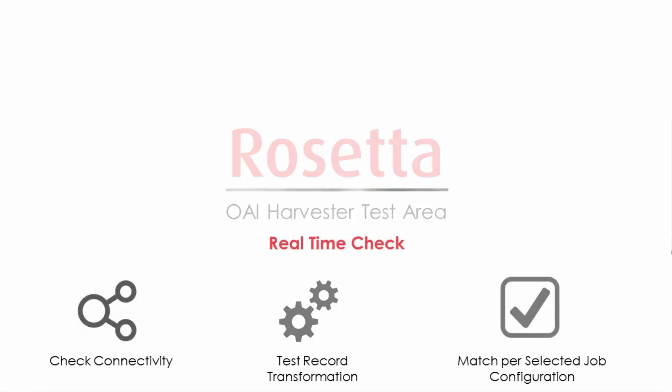when creating an OAI harvest job, you're now able to perform real-time checks to test connectivity, record transformation, and match per selected job configuration. At the end of the test, you'll get a success or failure result, enabling you to fine-tune the job until it successfully runs. Let's see how this works in Rosetta.